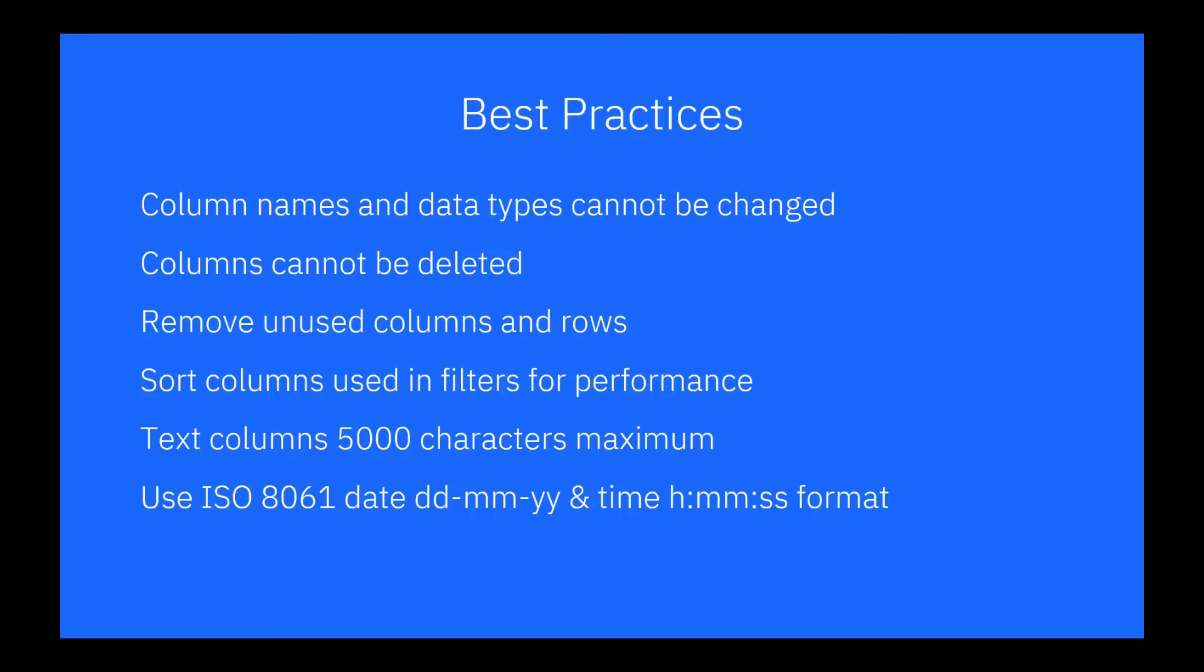Dates and times use the ISO standard 8061. Common formats are day, month, year, and hour, minute, second.